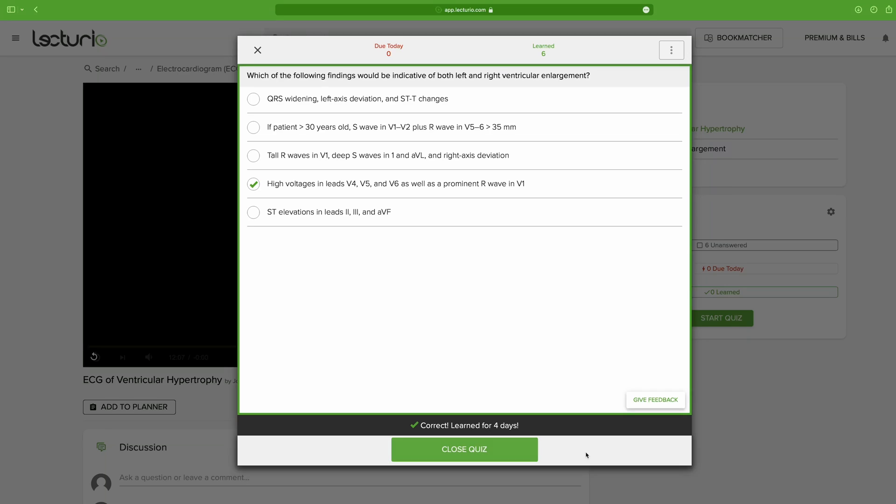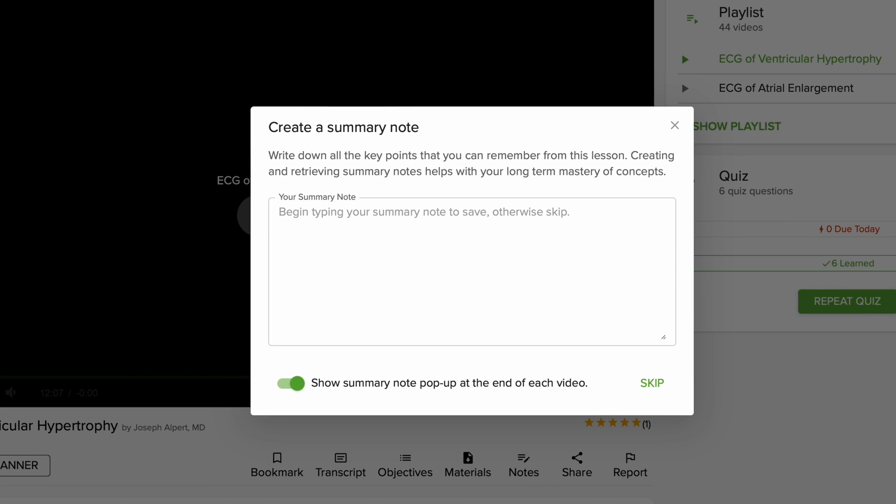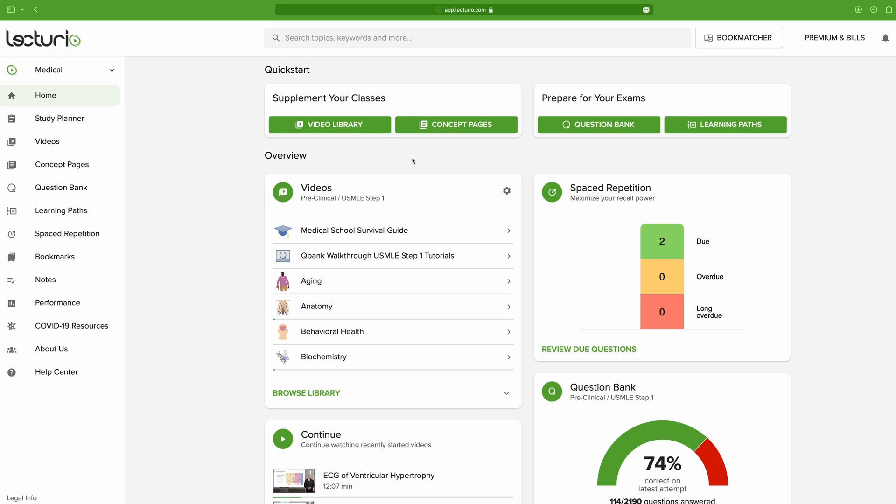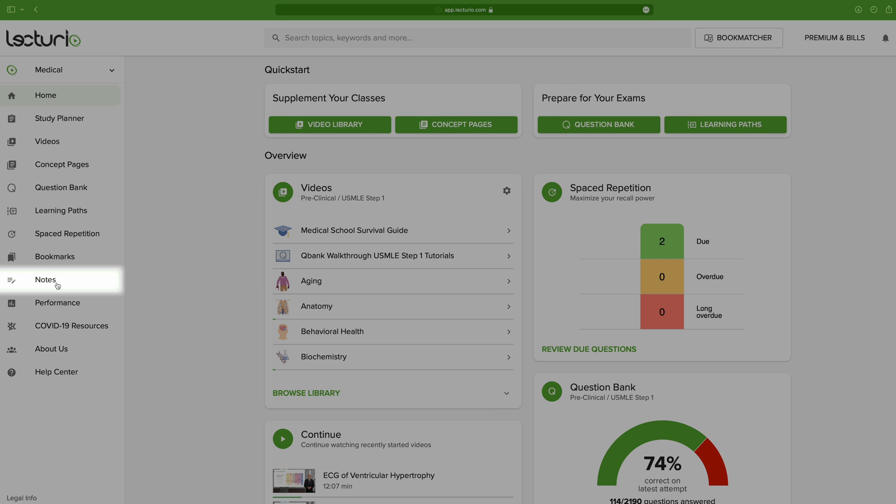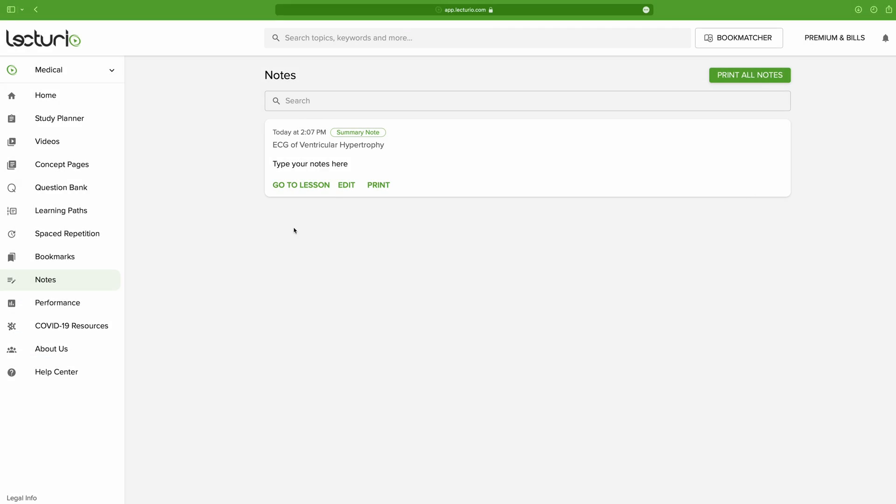And again, here Lecturio systematizes the process for you. After going through the post-lesson quizzes, you'll see a note-taking window pop up. This is your chance to do the free recall protocol. Oh, and in case you're wondering, you can access all of the notes you take by searching them in the left side menu on the main page.